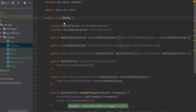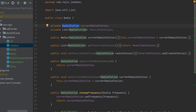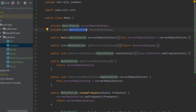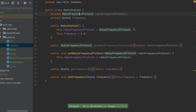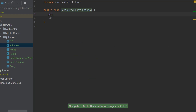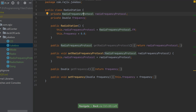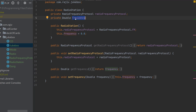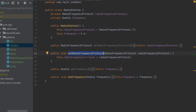Now let's look at the radio side. The Radio class has a current radio station object and a list of radio stations. Inside the RadioStation class, it has a radio frequency protocol enum of FM or AM, and a double for the frequency. Initially, frequency is set to zero and protocol is set to FM. Getters are provided for protocol and frequency, and setters are provided for both.